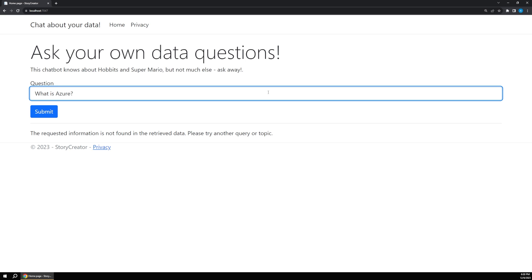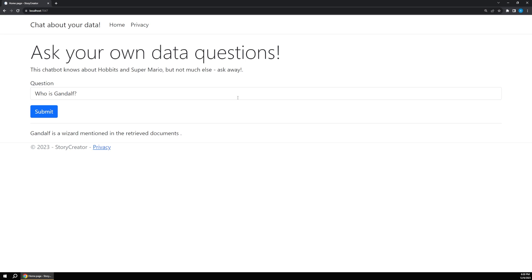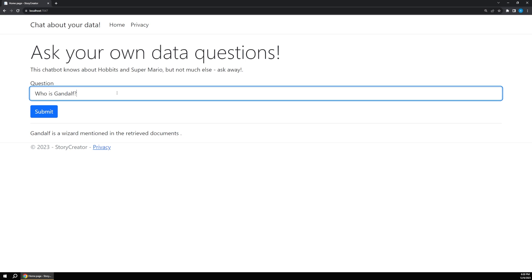So in contrast, if I were to say who is Gandalf, the famous wizard, and hit enter, of course it'll say Gandalf is a wizard mentioned in the retrieved documents, but we can do better than that.